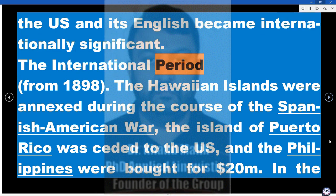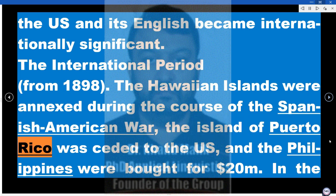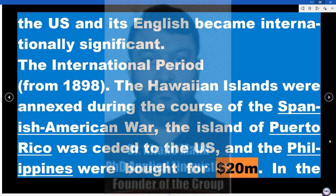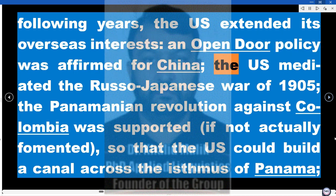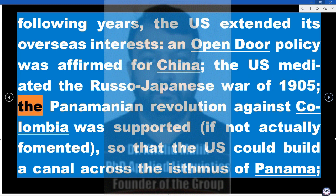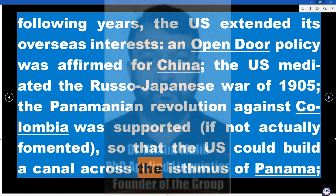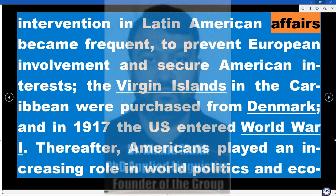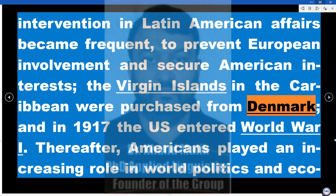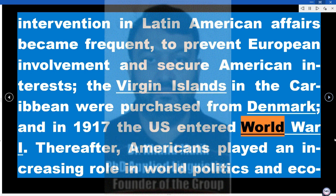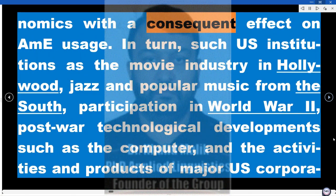The International Period: from 1898. The Hawaiian Islands were annexed during the course of the Spanish-American War, the island of Puerto Rico was ceded to the US, and the Philippines were bought for $20 million. In the following years, the US extended its overseas interests: an open-door policy was affirmed for China, the US mediated the Russo-Japanese War of 1905, the Panamanian Revolution against Colombia was supported so that the US could build a canal across the isthmus of Panama, and intervention in Latin American affairs became frequent to prevent European involvement and secure American interests. The Virgin Islands were purchased from Denmark, and in 1917 the US entered World War I. Thereafter, Americans played an increasing role in world politics and economics with a consequent effect on AME usage.